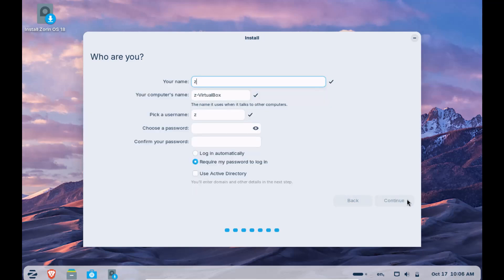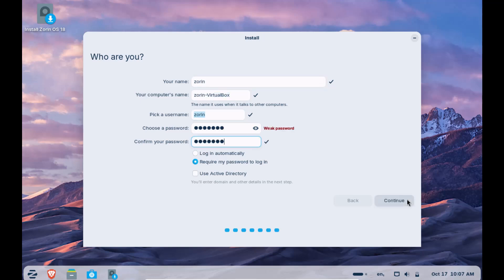Now, on this screen, you will have to enter the username and password that you are going to use while logging into the system. You can also change the computer's name that was created automatically and continue.